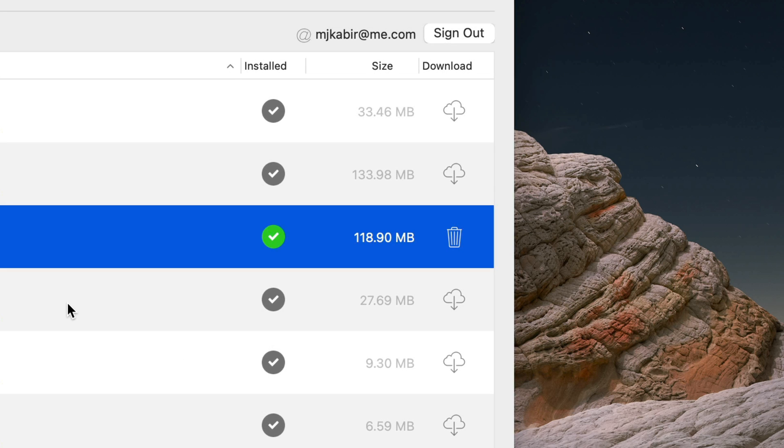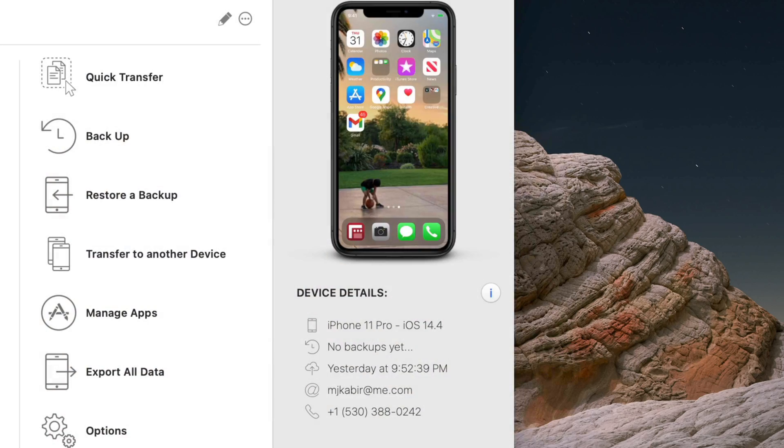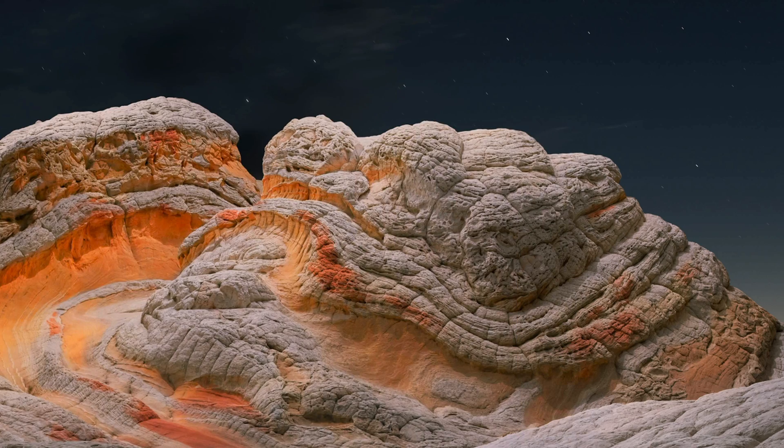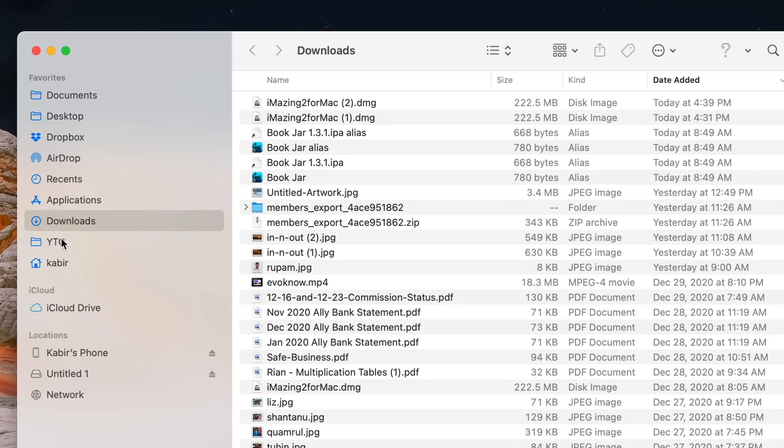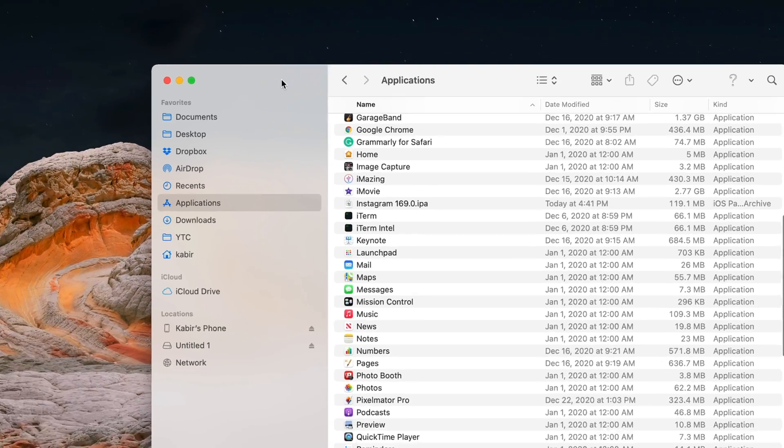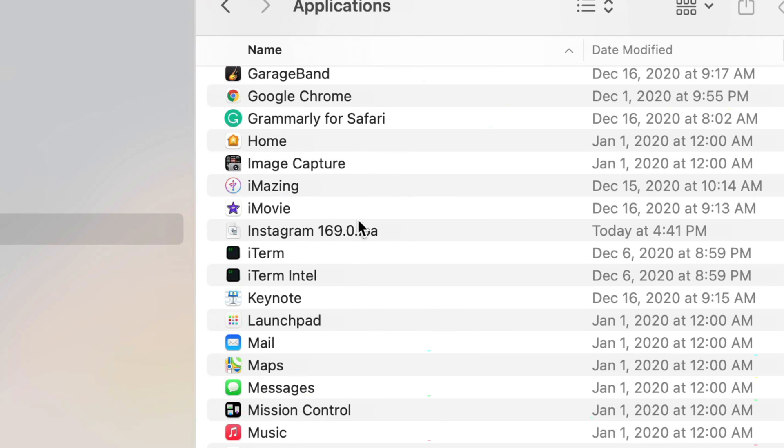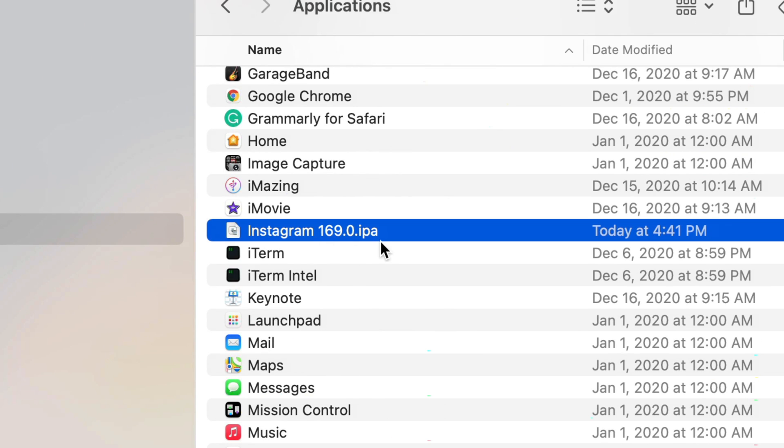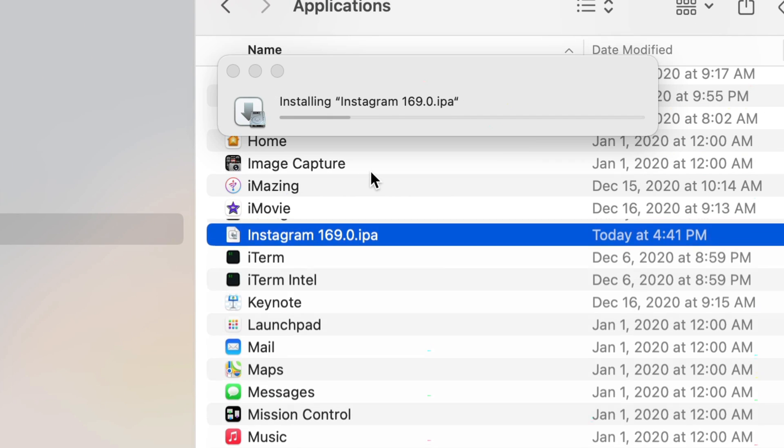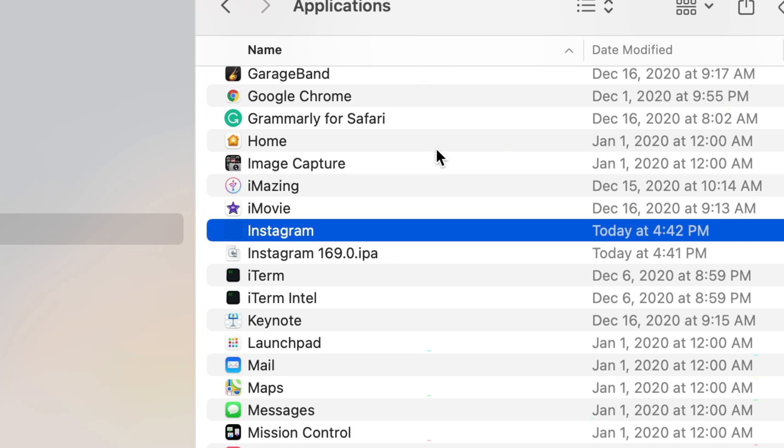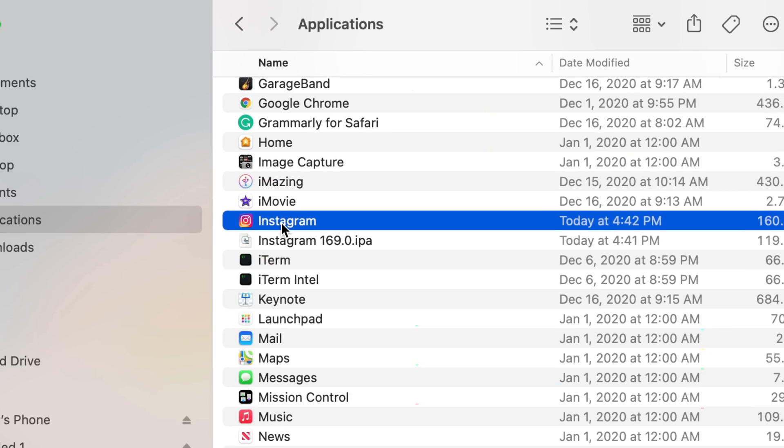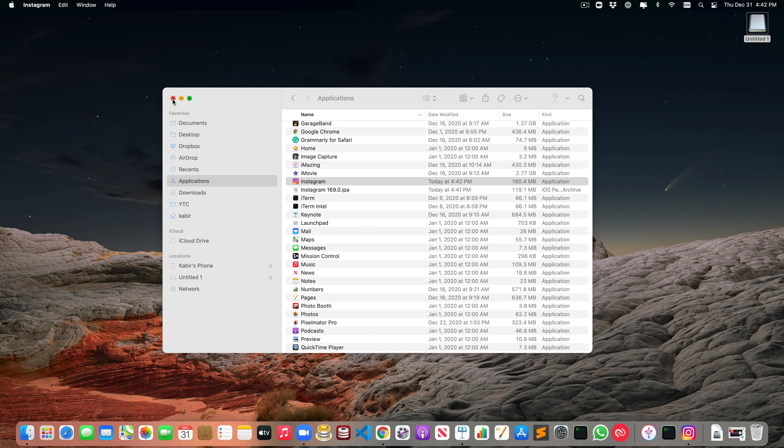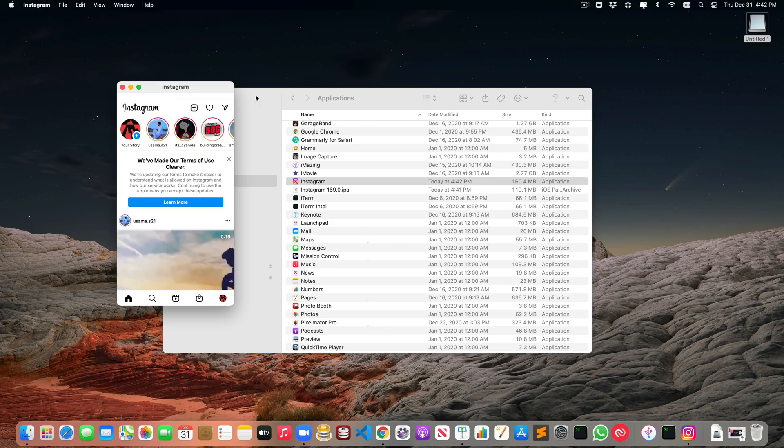Now we can close the iMazing app and go to a Finder window. Go to Applications, find the Instagram IPA file, and double-click on it. That will prepare to install. There it is, installed. Now click on it, and it will open up just like a Mac app.